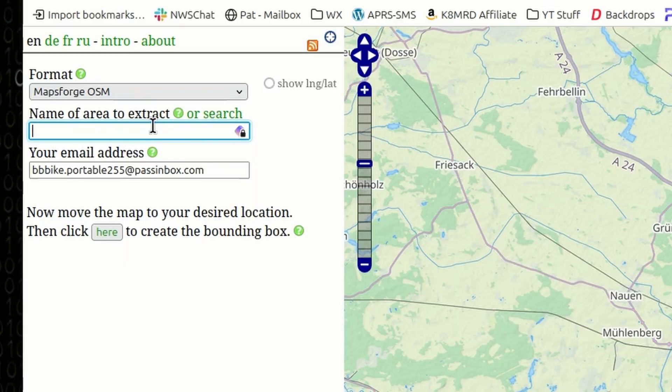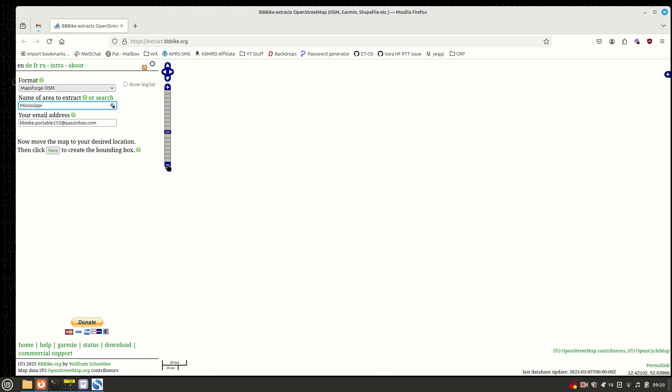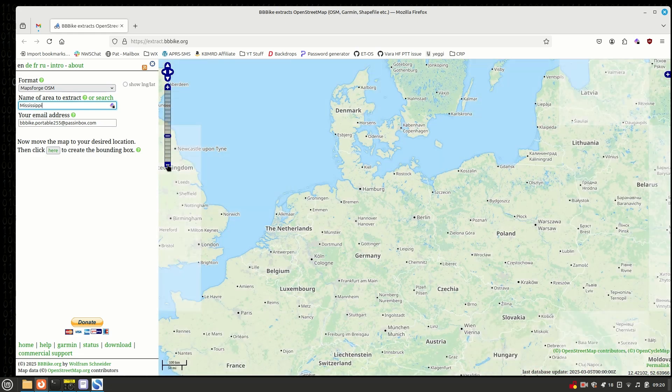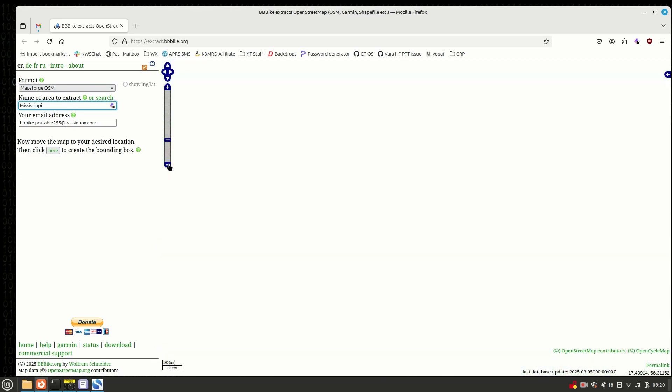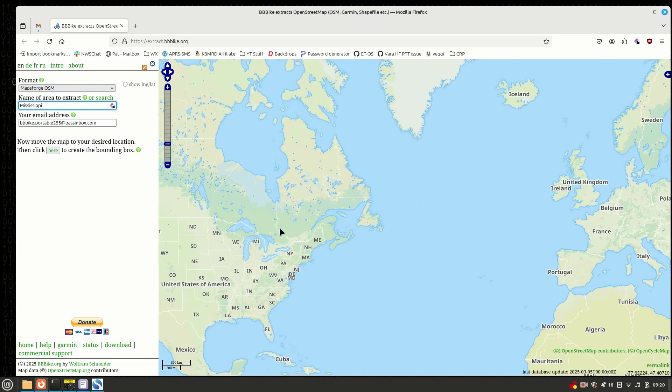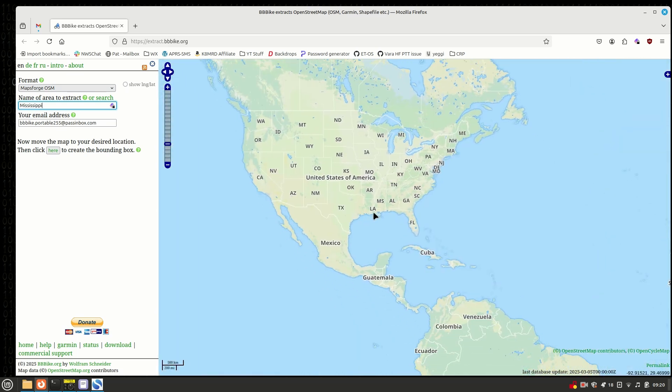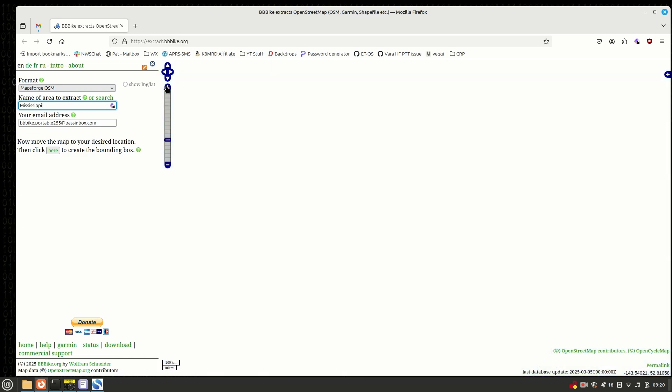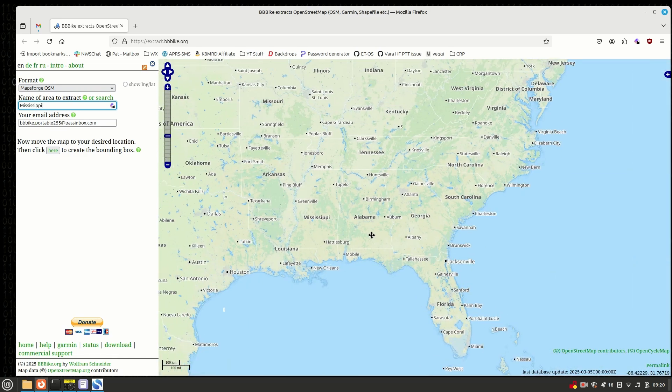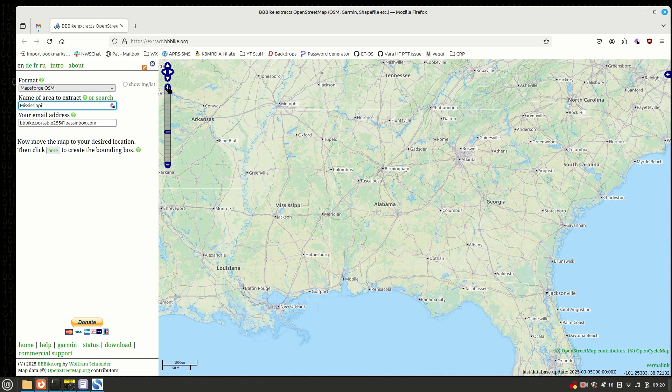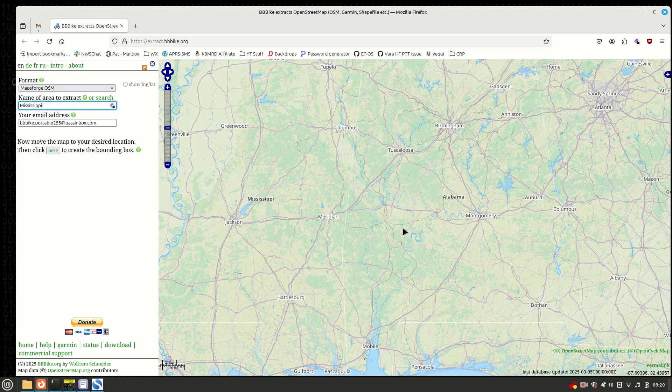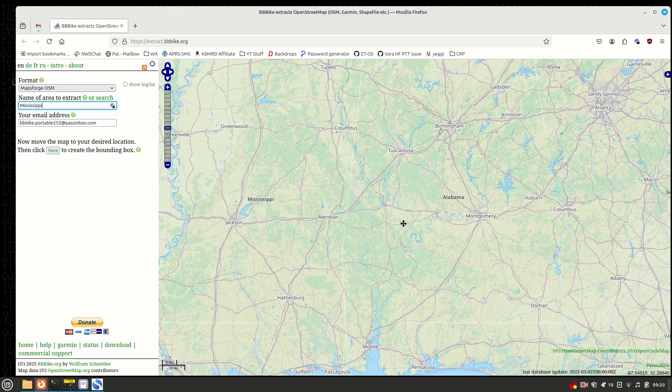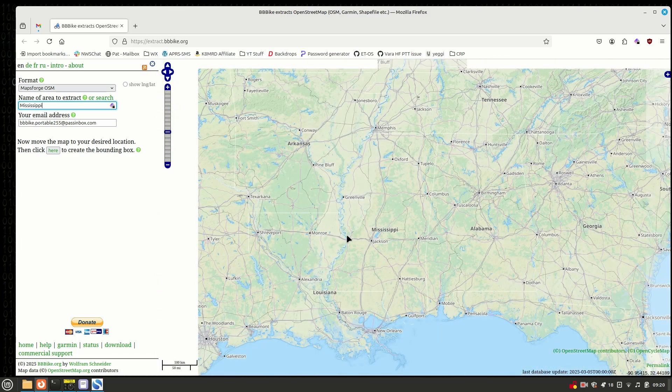Alright, so first thing to do, I'm going to call this Mississippi. And then, we're going to come over here and I'm going to start zooming out. Now, for some reason, it always centers the map right over here in Germany, probably because this is a German service or a German ham that provides this service. And I'm going to go ahead and zoom in on the state of Mississippi because that's one that I don't already have downloaded. I do have Alabama, Georgia, Tennessee, and Florida, I believe is what I've got right now. But we're going to zoom in a little bit closer to Mississippi because we do have limits on how much we can download at any given time. Let's see if I can go one more zoom level in. Yeah, that's going to be a little too close. So, we'll back out one.